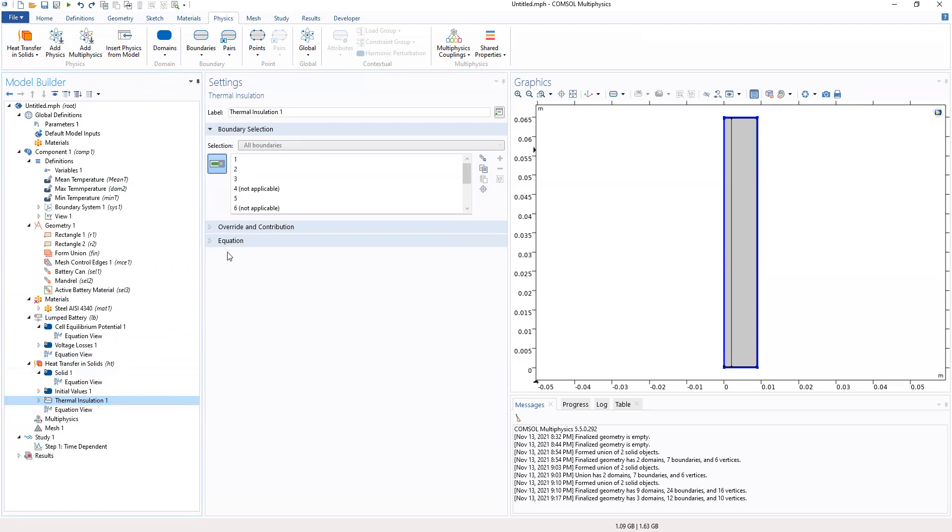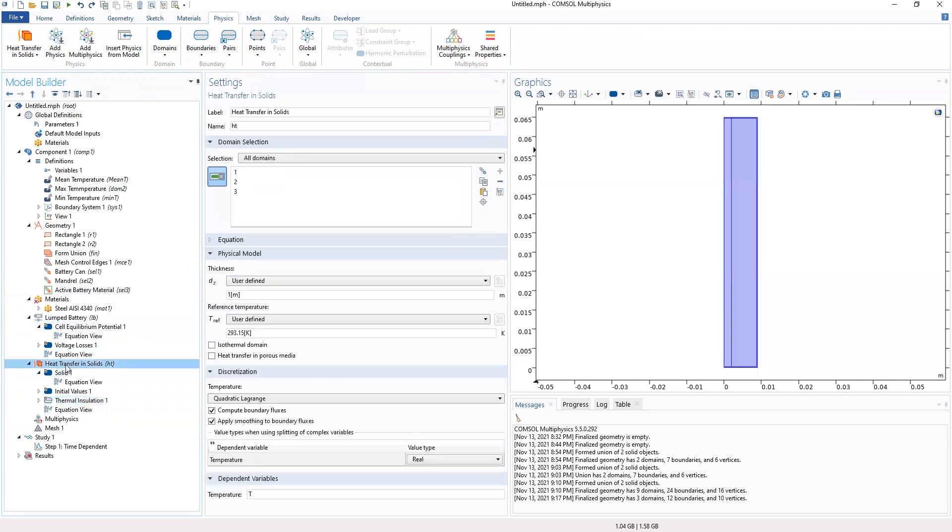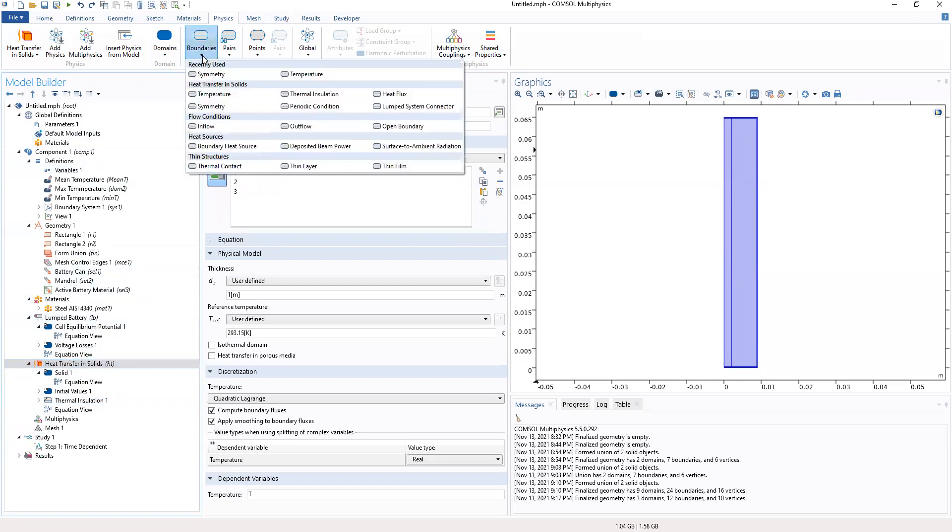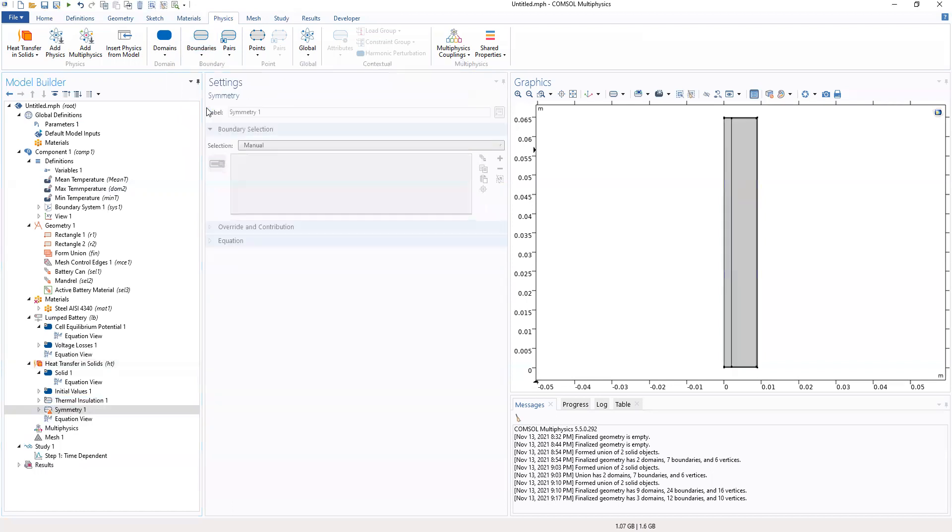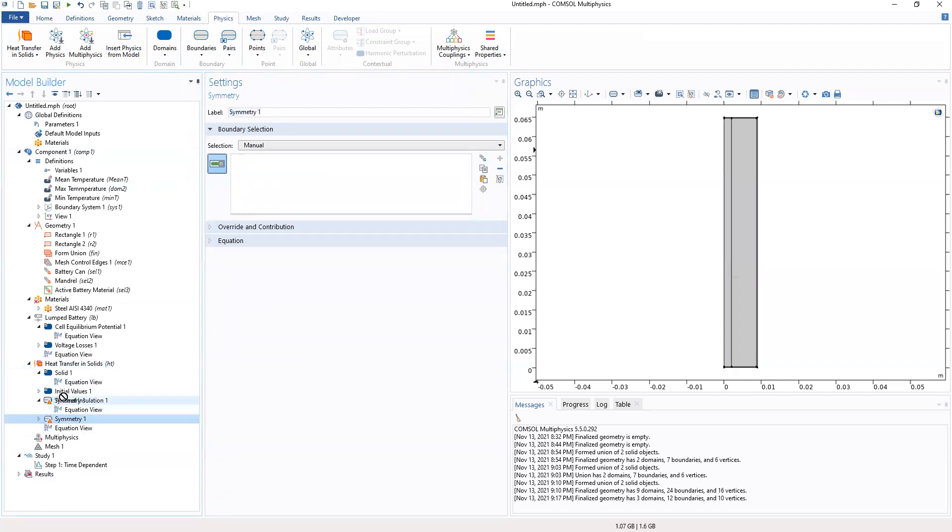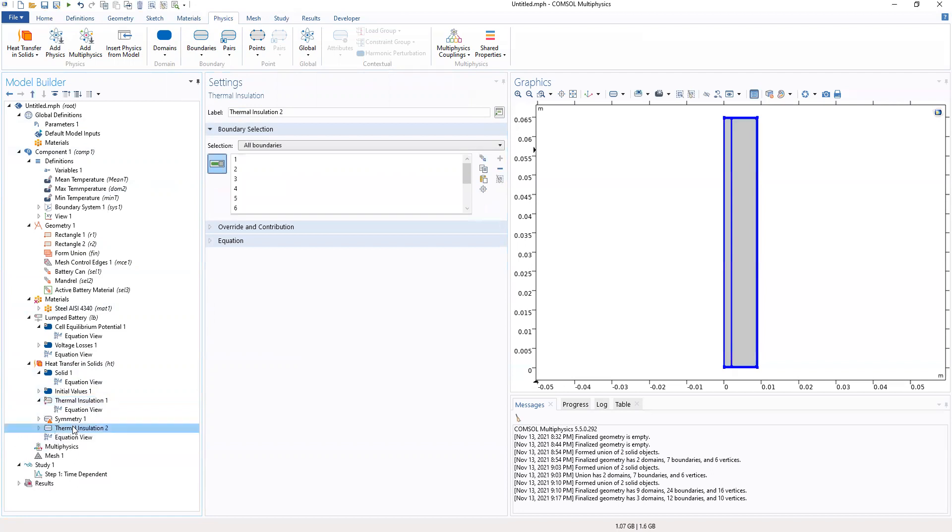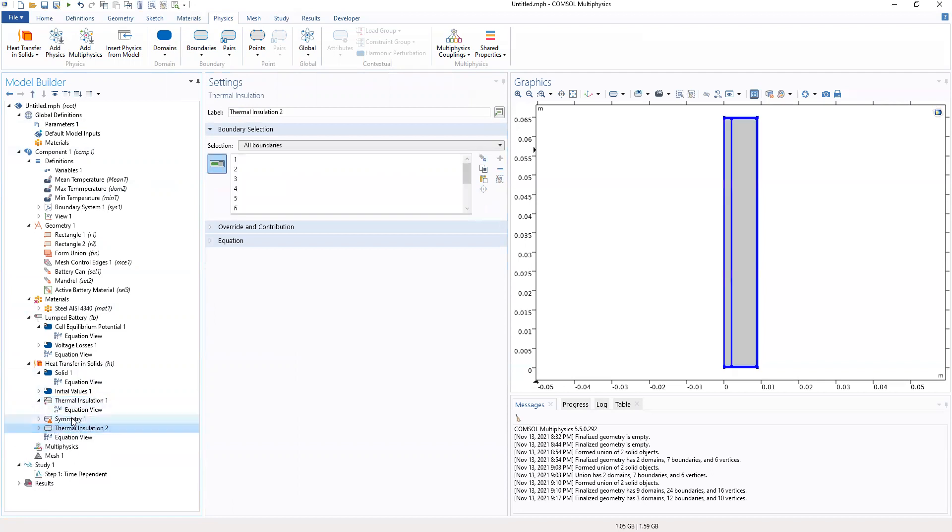This axis symmetry, let's take it out and let's work on the thermal isolation to see. This thermal isolation is going to be for all boundaries. Then we can add, before the thermal isolation. So that would be our axis symmetry.